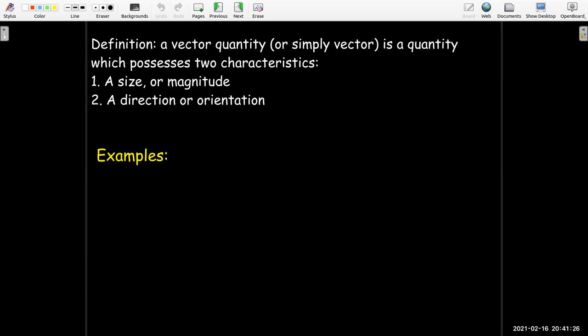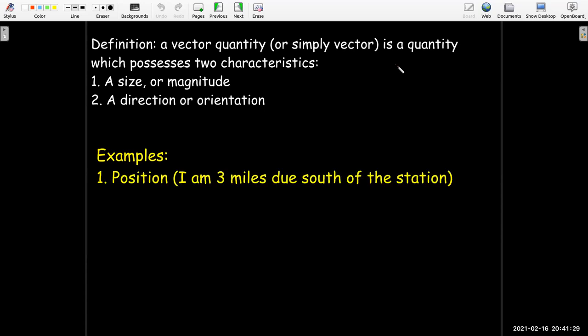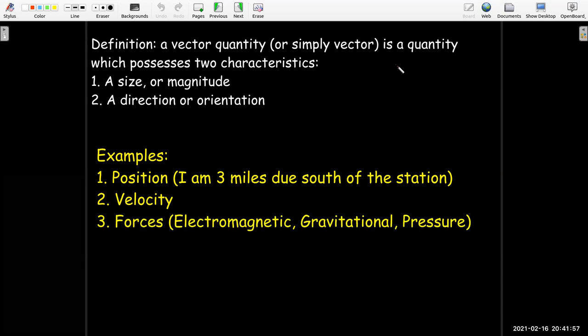Some examples would be position. If I am three miles due south of the station, then three miles is the magnitude, and due south is the orientation or direction. Velocity is more than just speed — speed is the magnitude of velocity, but velocity includes not only how fast you're going, but in which direction. And then forces, like electromagnetic, gravitational, or pressure forces. If you are pushing on something, you're pushing with a certain amount of force and in a certain direction.